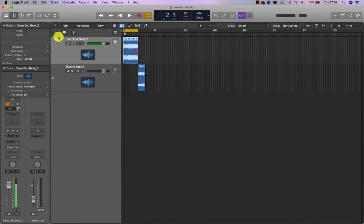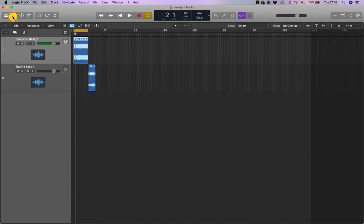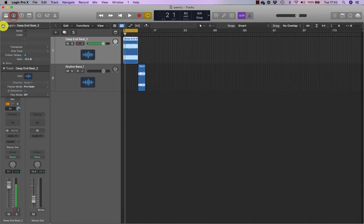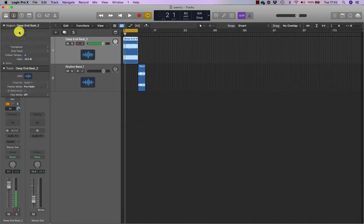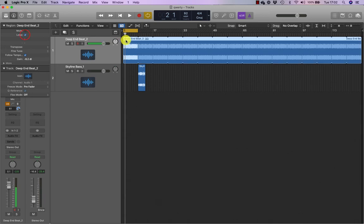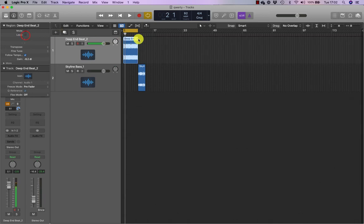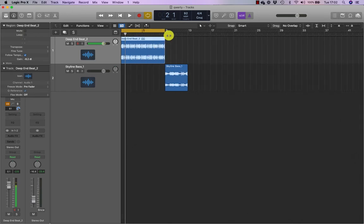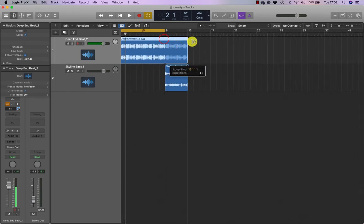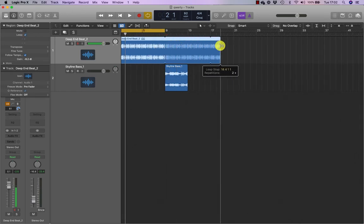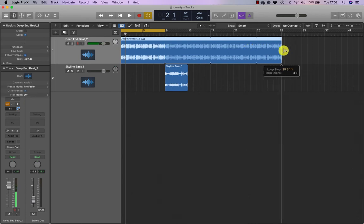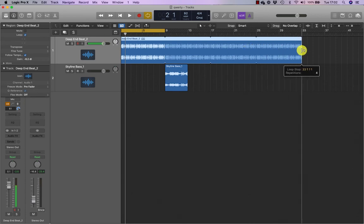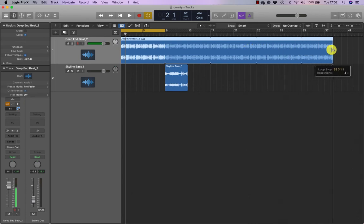I can also click the loop function in the inspector. So I turn the inspector on and under region, there's a function called loop. So I click that and it will do the same thing. Or I can just navigate to the top of the loop and I can draw out the loop for as long as I want it to loop for.